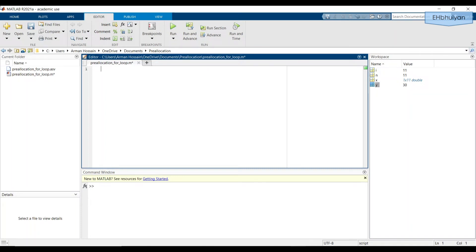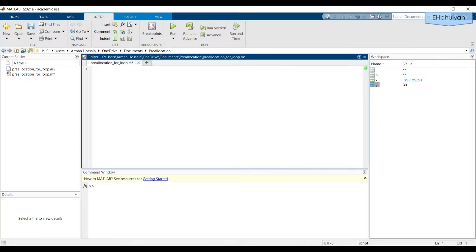Hey guys, this is a video in my MATLAB tutorial series. In this video, I'm going to demonstrate how to store values from all iterations of a for loop in a single array.